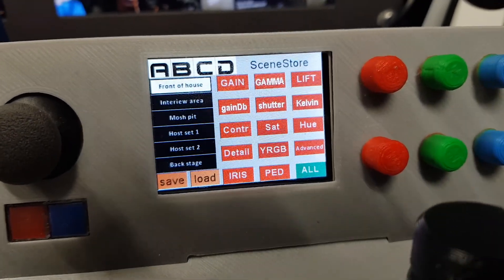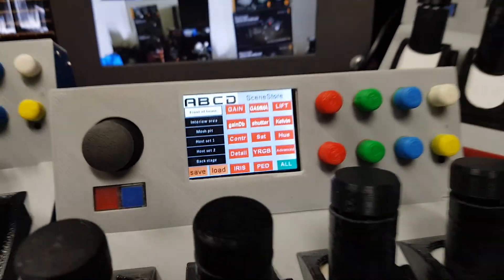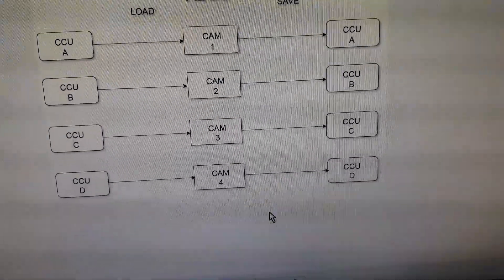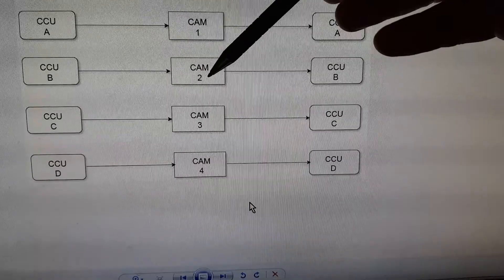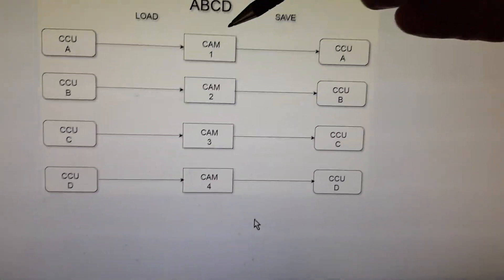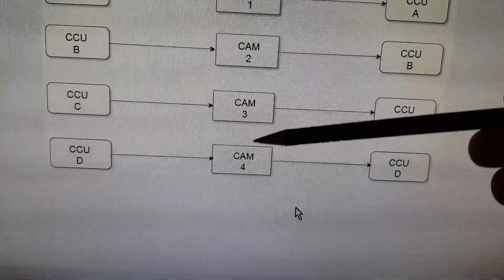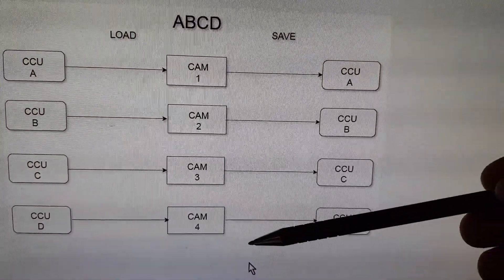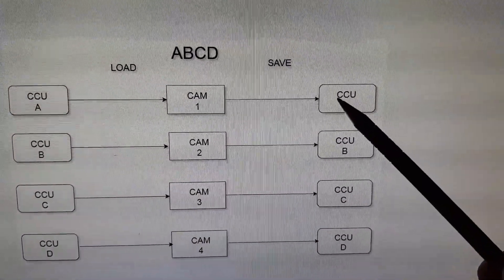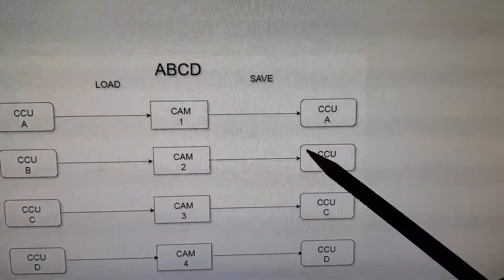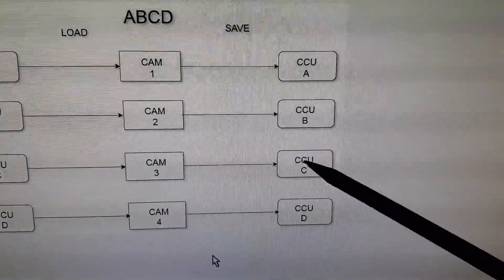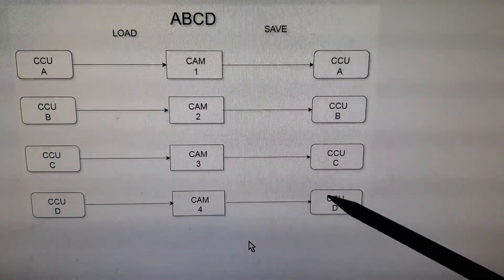To explain the save methodology: when you do a save, you're saving all four CCU positions. I've allocated camera one, camera two, camera three, camera four to CCU positions A, B, C, and D, each corresponding to one of the four controls. So when I did a save: camera one saved into CCU A memory bank, camera two saved into CCU B memory bank, camera three into CCU C memory bank, and camera four into CCU D memory bank.